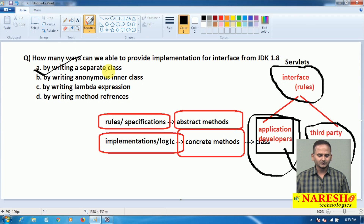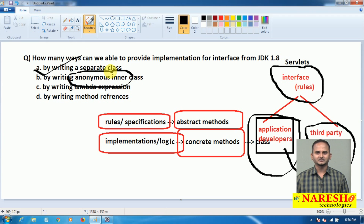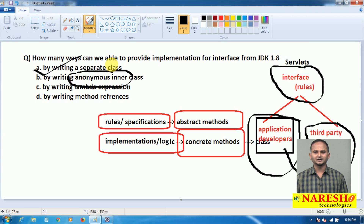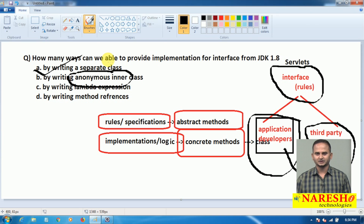In the next video I am going to discuss how to provide implementation for an interface by using anonymous inner class. I hope you understand this video. For more videos, please subscribe to the NaraySai Technologies channel. Thank you.